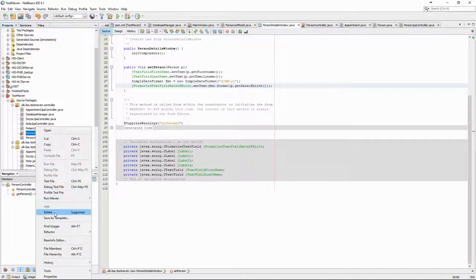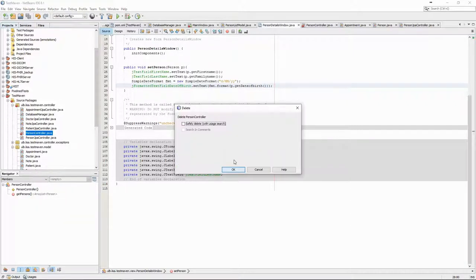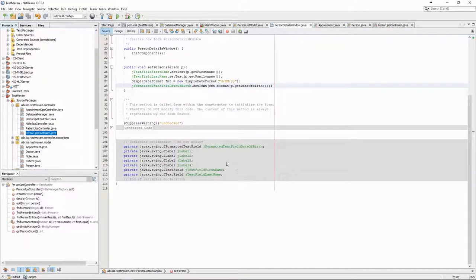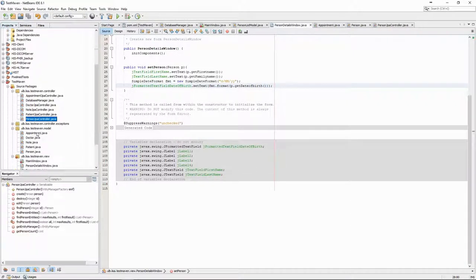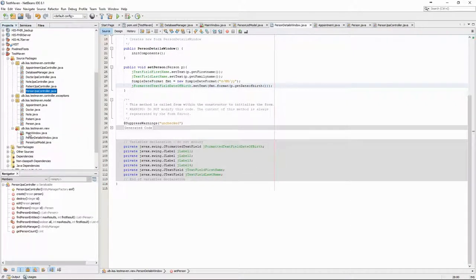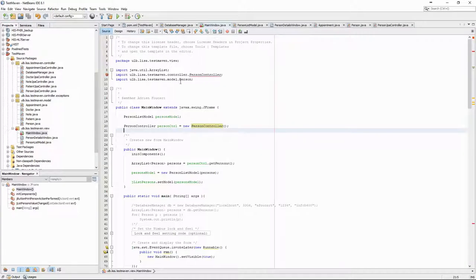Next, we can delete the old Person controller. Instead, we want to use the new Person JPA controller.